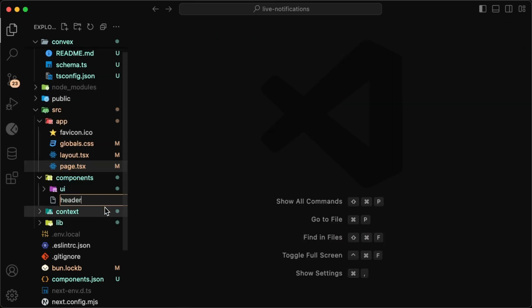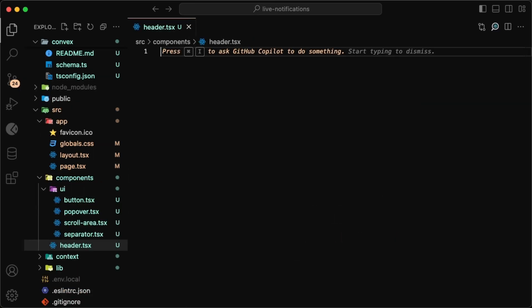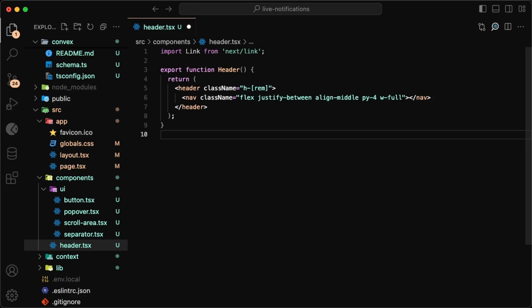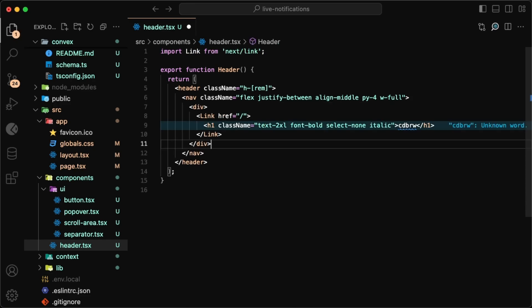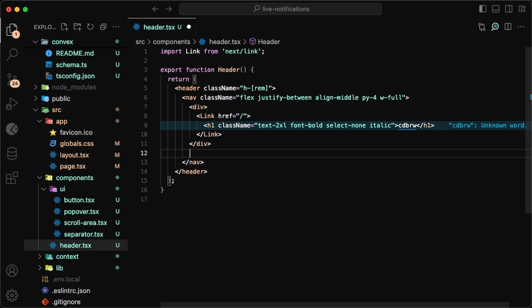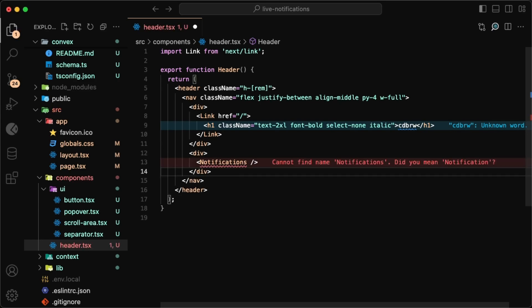We'll also need a header for our page. I'll keep this very simple, so we just want our logo on the left—in my case it's just codebrew as text—and then on the right, the notifications component with the drop-down, which we'll work on now.